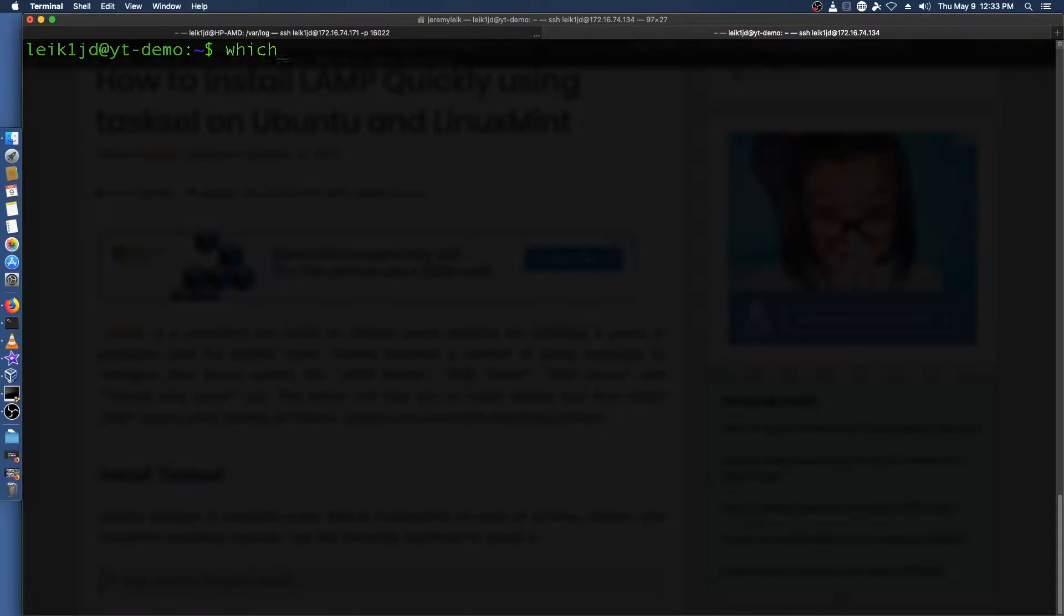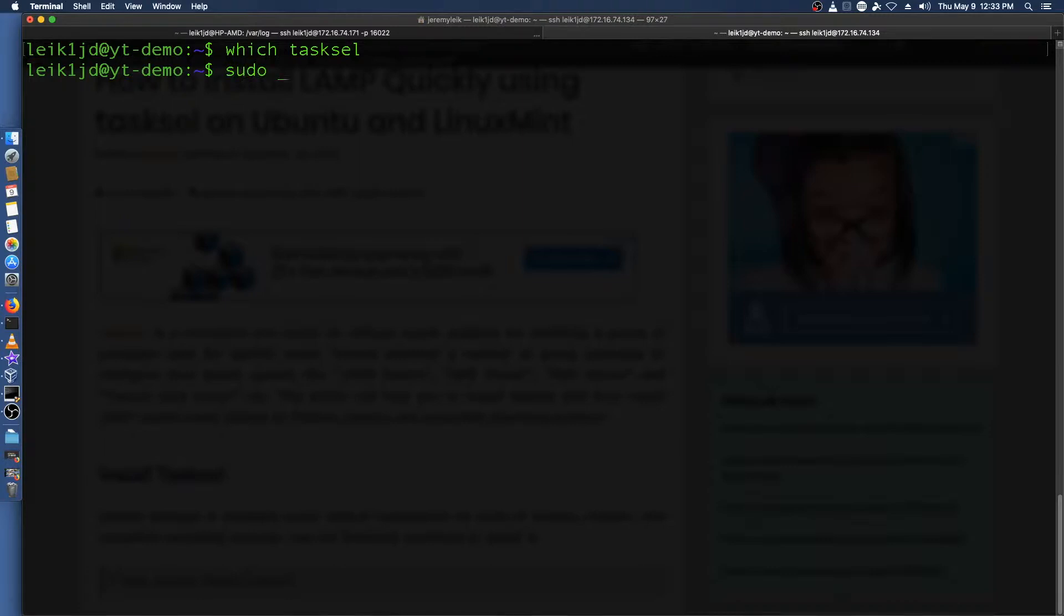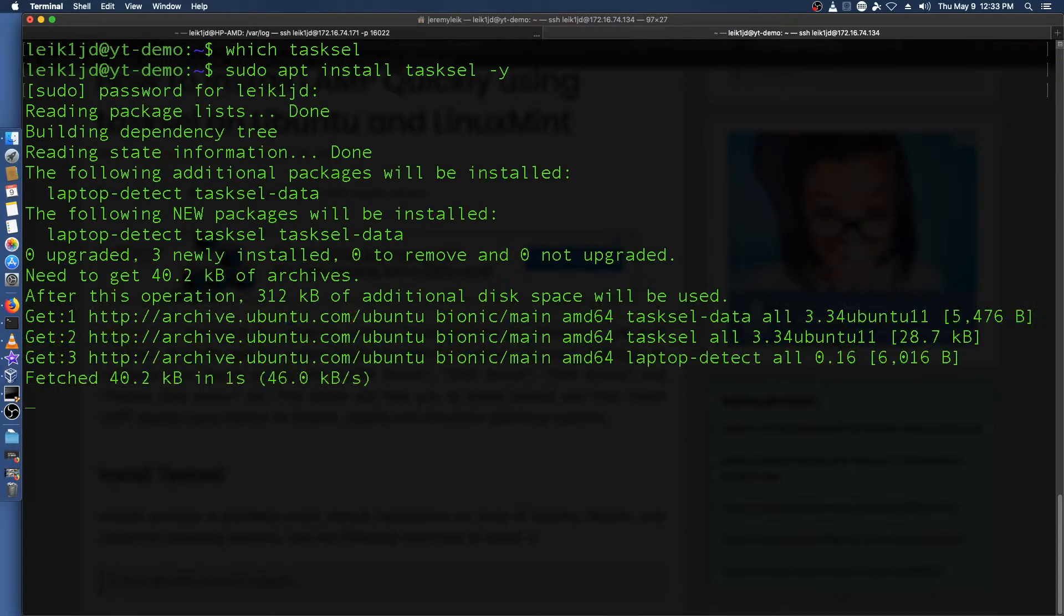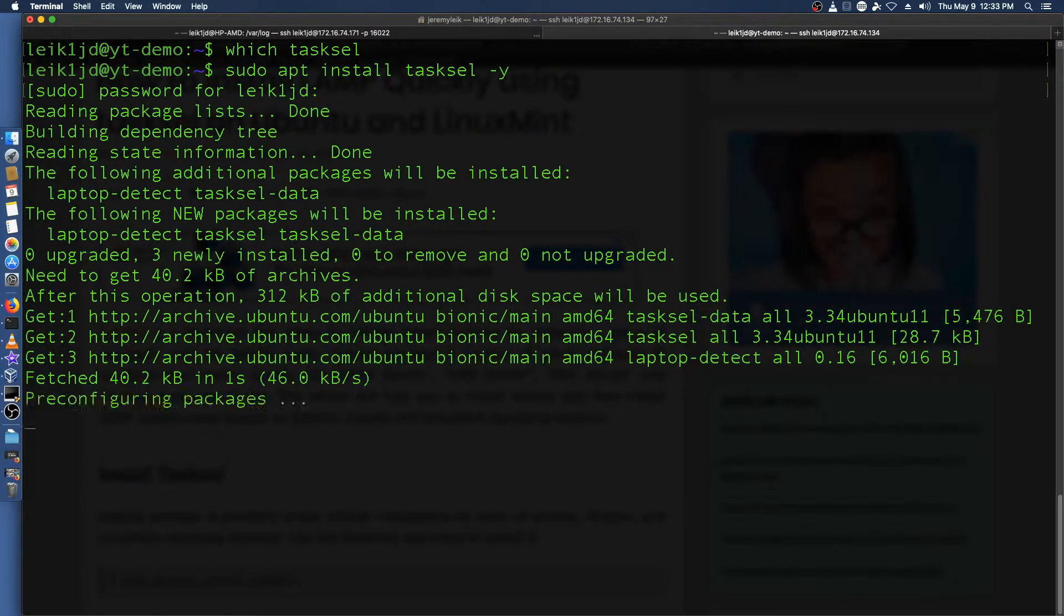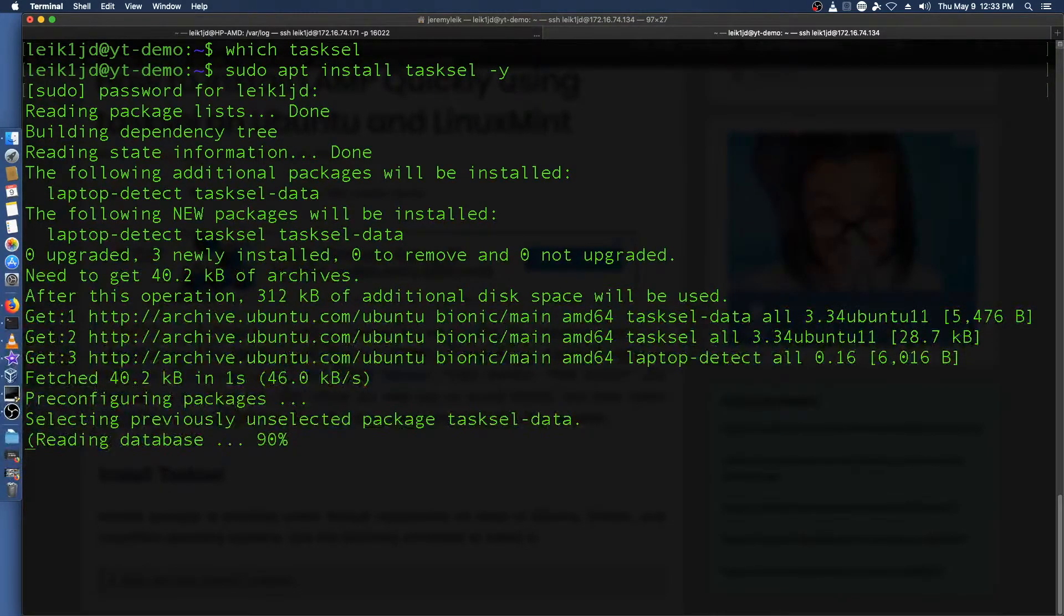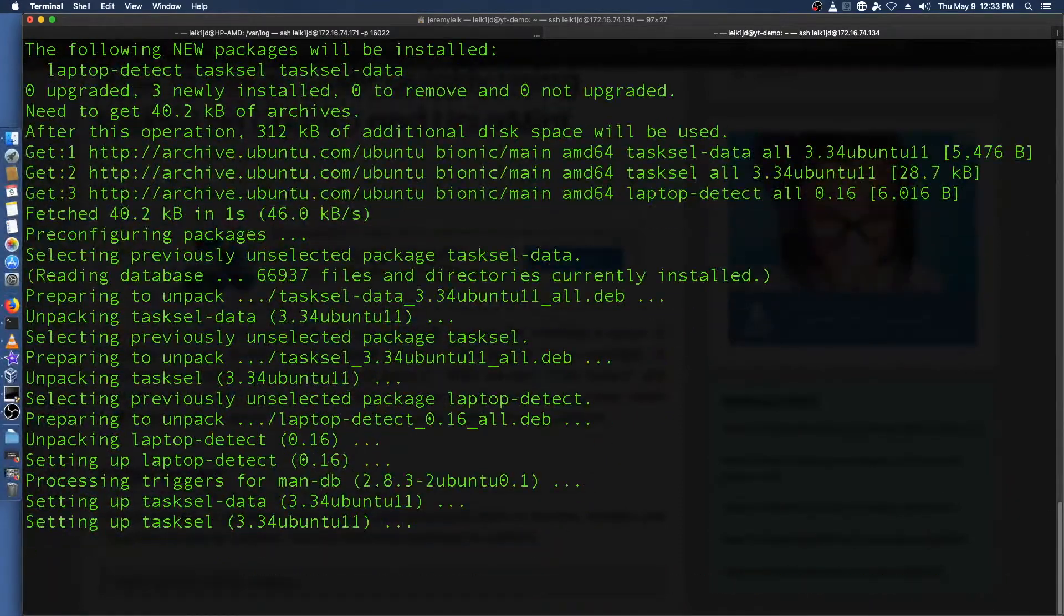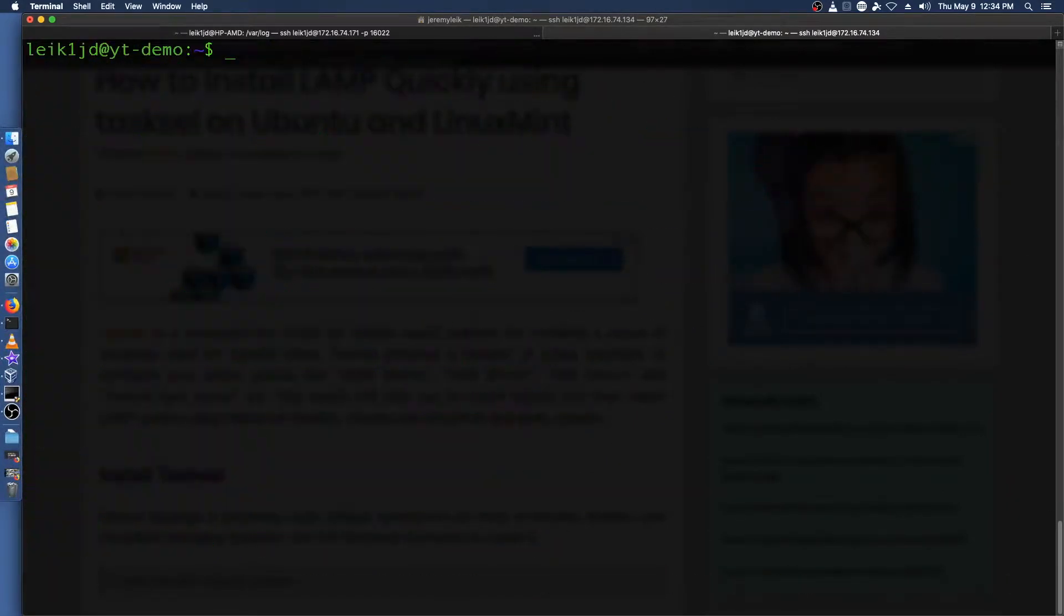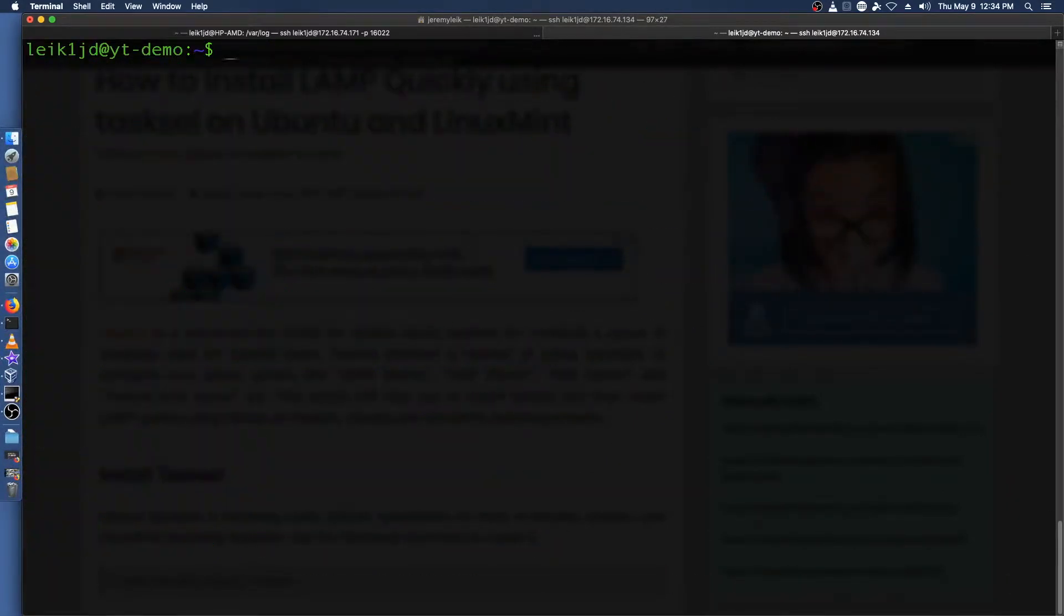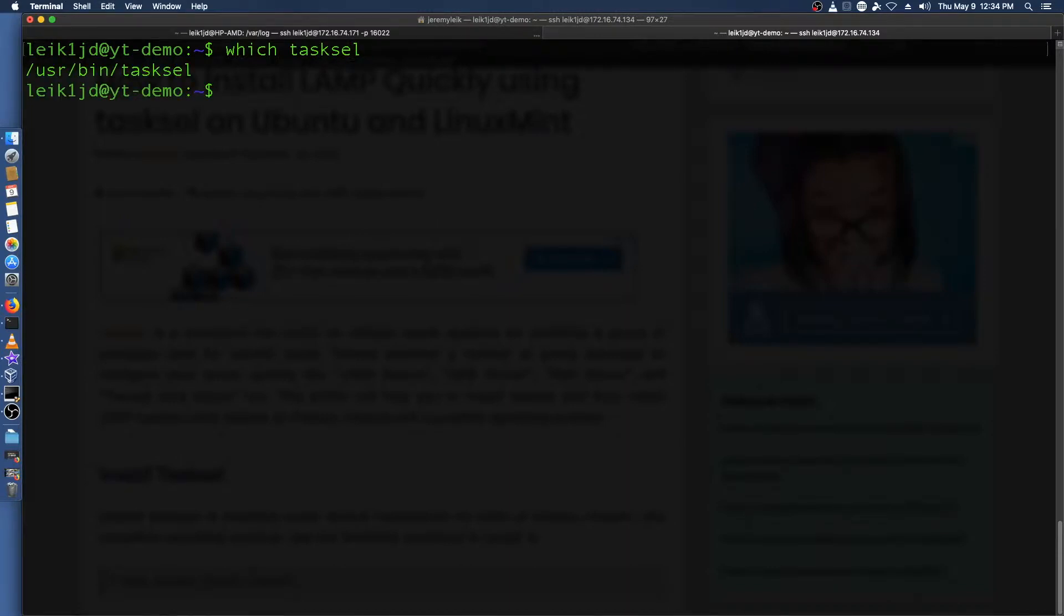If we do which tasksel it's not installed so we need to install it. So sudo apt install tasksel and it's going to go ahead and install this package for us. If we again do which tasksel we can see it's in /usr/bin and the application is called tasksel.